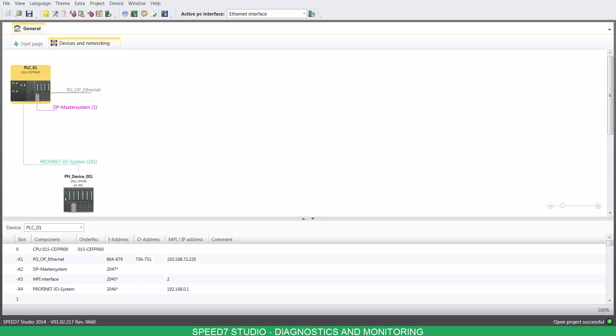Hello, welcome to Speed7 Studio. Today, we'll cover diagnostics and monitoring.